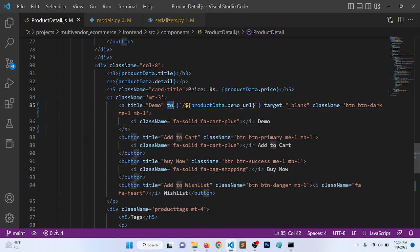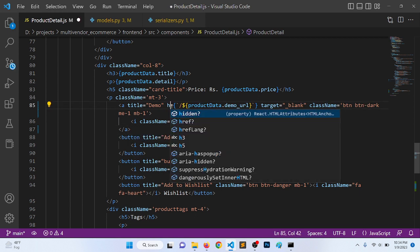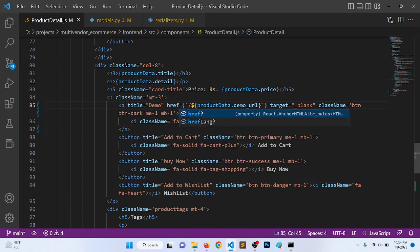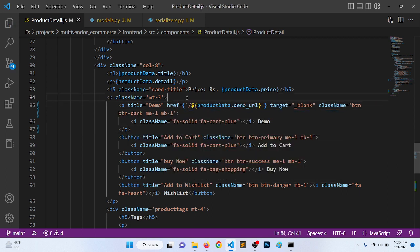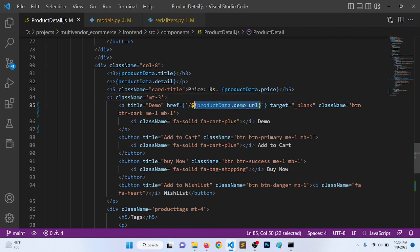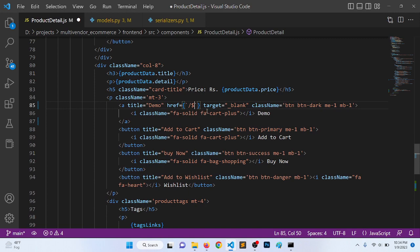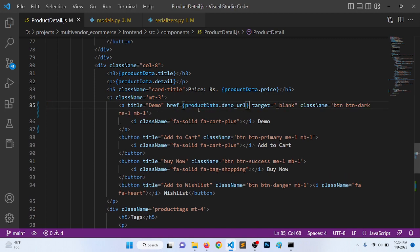What it will give? Product.demo_url. Let's copy this and just paste it here.